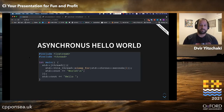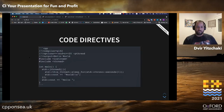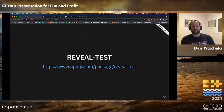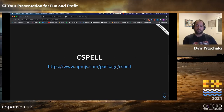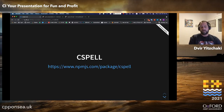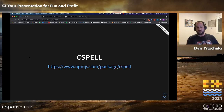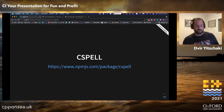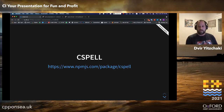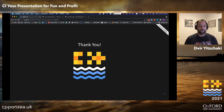The tools you should use to have CI for your presentations are the 'reveal-test' and 'reveal-compile-explorer' npm packages, which I wrote. For spelling, you have the 'cspell' package, which also has many other good options for spell checking any code. That's it — thank you all for listening.